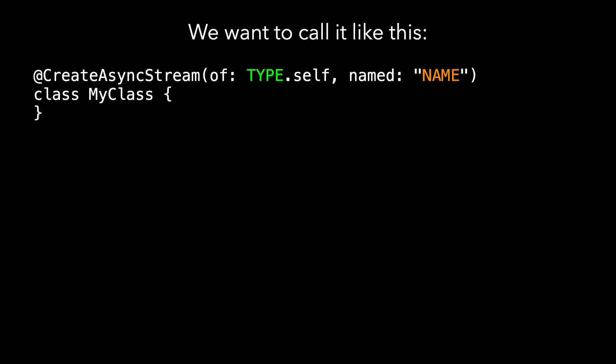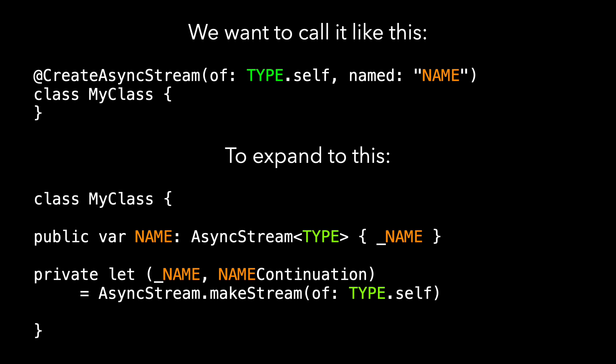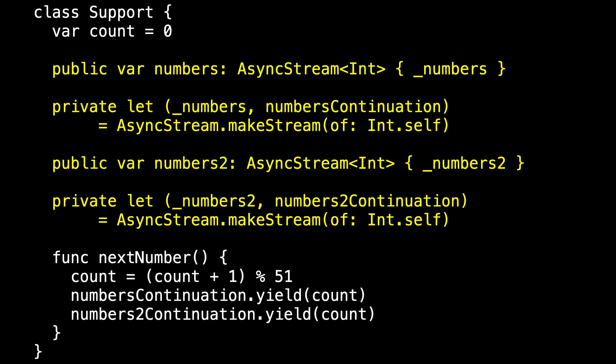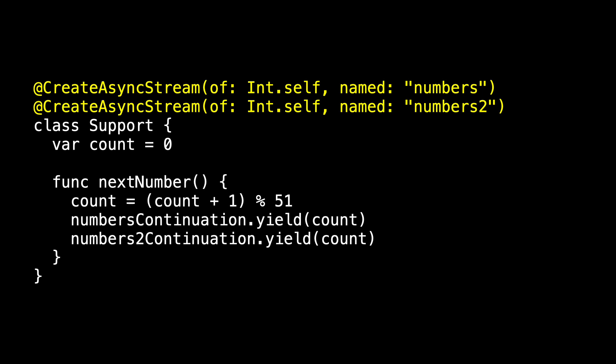I want to point out that in my first attempt, I used a different sort of macro and got the exact code I wanted, but it didn't make sense to the compiler. So here's how we want to call this macro: if I've got a class, I want to decorate it with '@createAsyncStream'. As the first parameter with the label 'of', I want to specify the type, and in the second parameter with label 'named', I want to specify the name. My goal is that it expands to a computed property 'name' which is an async stream of 'type' returning '_name', plus a stored property private let tuple '_name' and 'nameContinuation' equal to the result of AsyncStream.makeStream. That allows us to simplify all the repeated code to just two invocations of the macro.